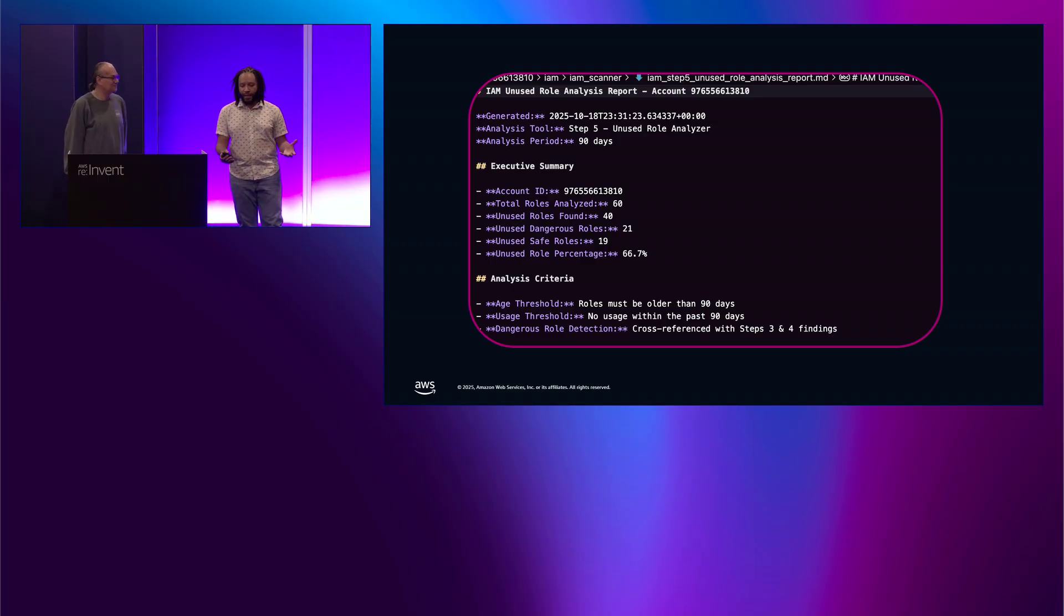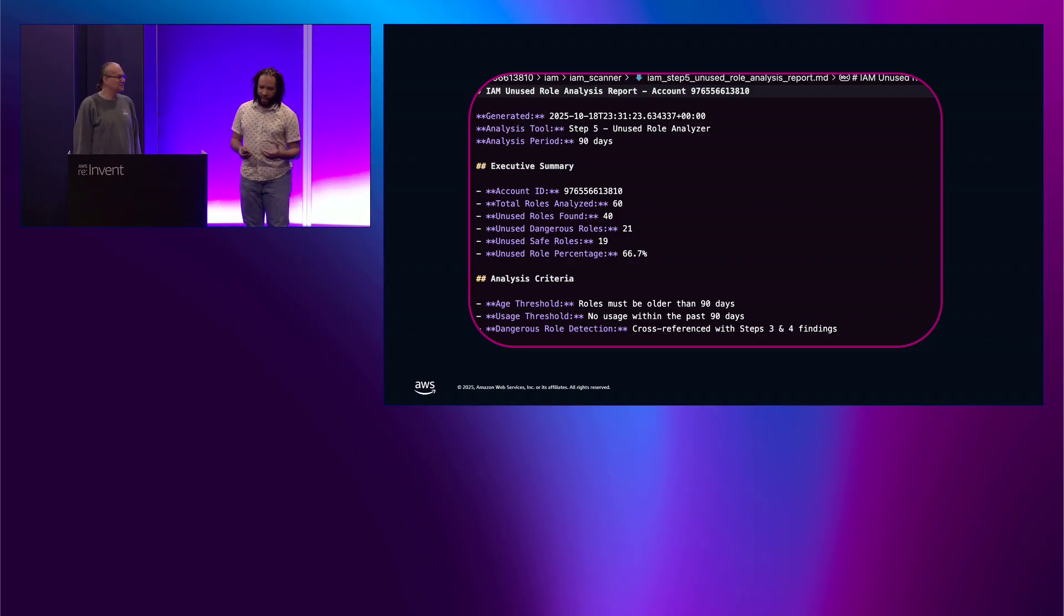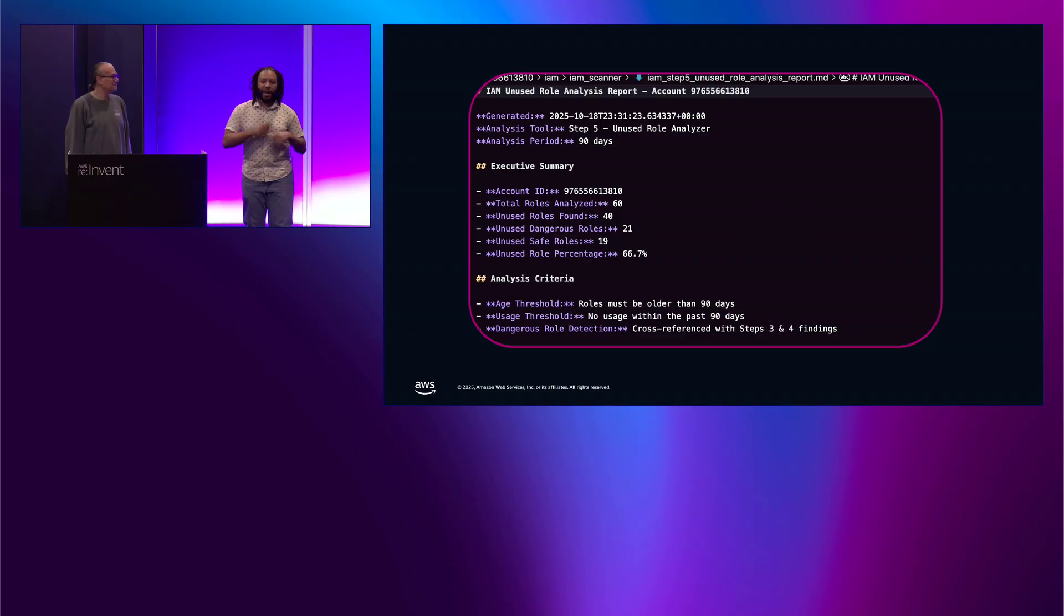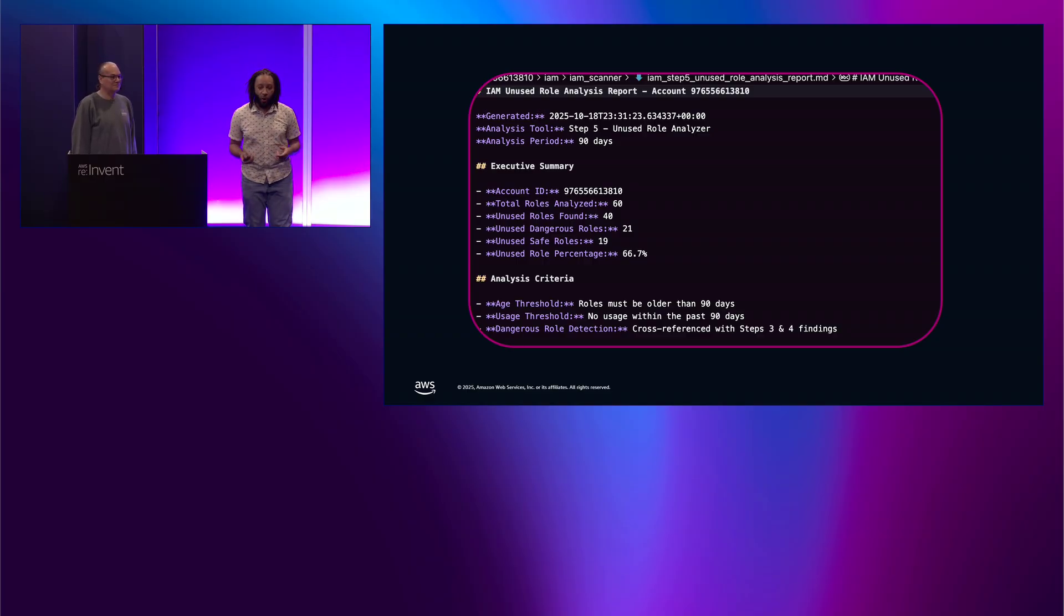And all this, again, is maintained by those markdown files. So, if we need to make a change to this, we essentially update the spec and have Kiro go through and update the code for us.